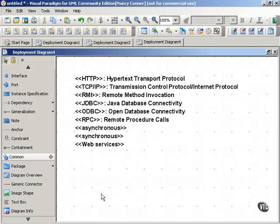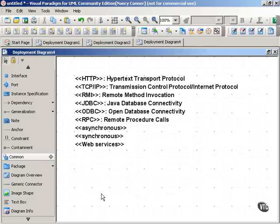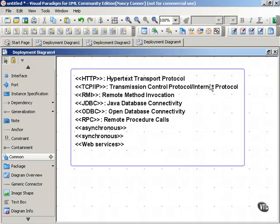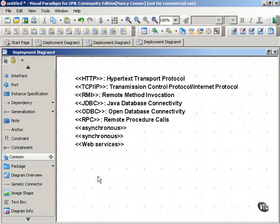We have remote procedure calls. We have asynchronous, that stereotype might indicate the use of a message queue, for example. We have synchronous, where you have to wait for a reply. And web services, indicating that the communication path uses web services protocols, such as UDDI, for example. So these are not an exclusive list, but a helpful list of common stereotypes to use with your communication paths.